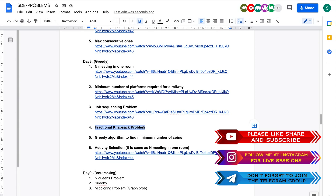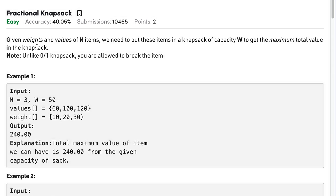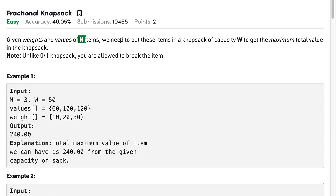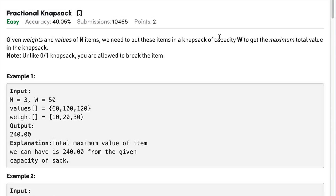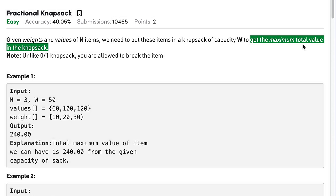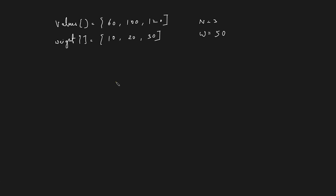If you are new to our channel, please do consider subscribing. The problem states that you will be given weights and values of n items, and you need to put these items in a knapsack which has a capacity W. Your task is to get the maximum total value in the knapsack.